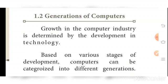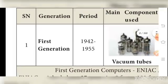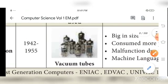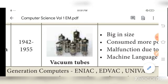Based on various stages of development, computers can be categorized into different generations. We will see each generation one by one. First generation: the period is 1942 to 1955. The component used in first generation computers is vacuum tubes. Vacuum tubes were very large in size — one vacuum tube was like the size of a classroom.